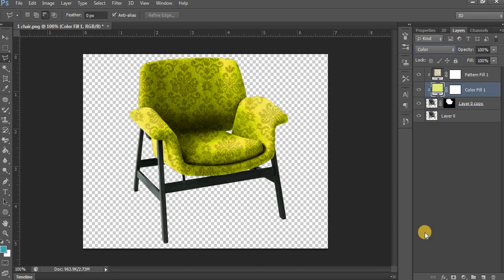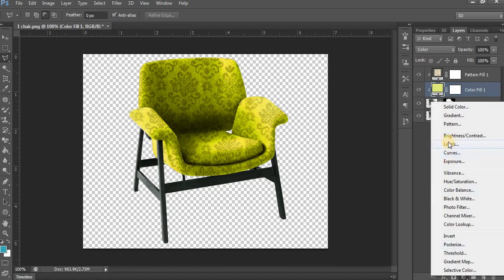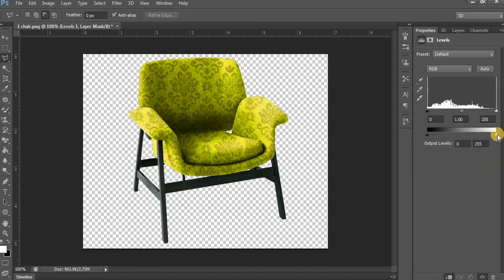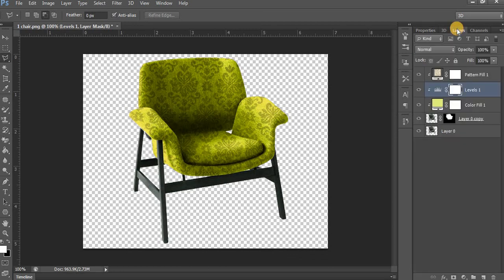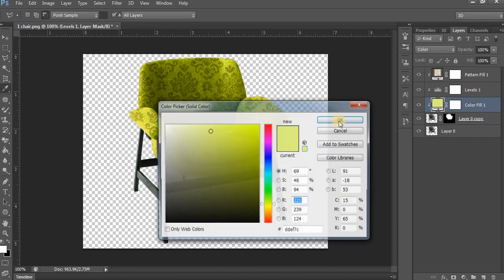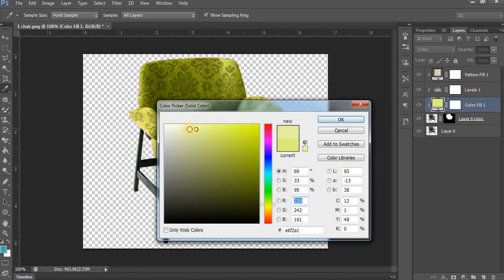If you want to change the brightness, click on Levels and change the brightness value. If you are not satisfied with the color, double-click on the solid color layer and change the color.